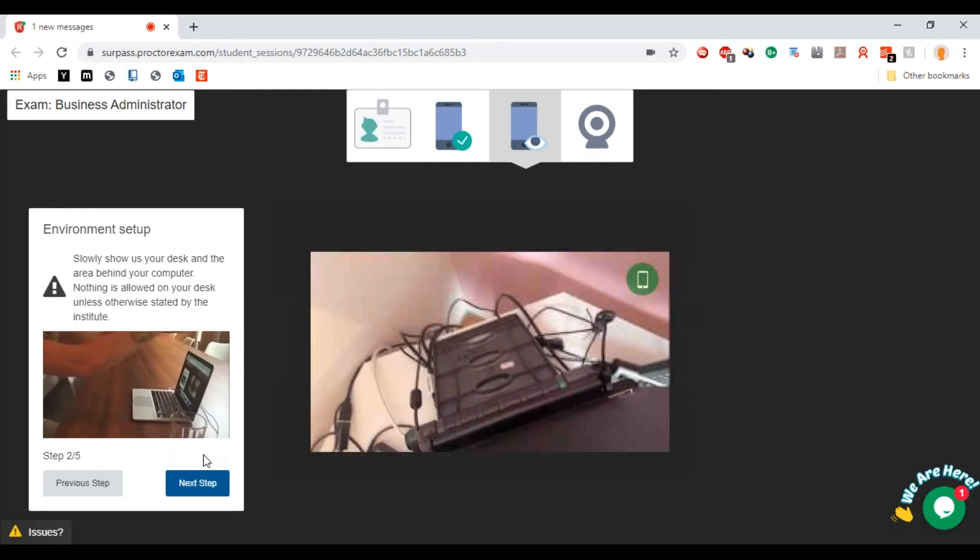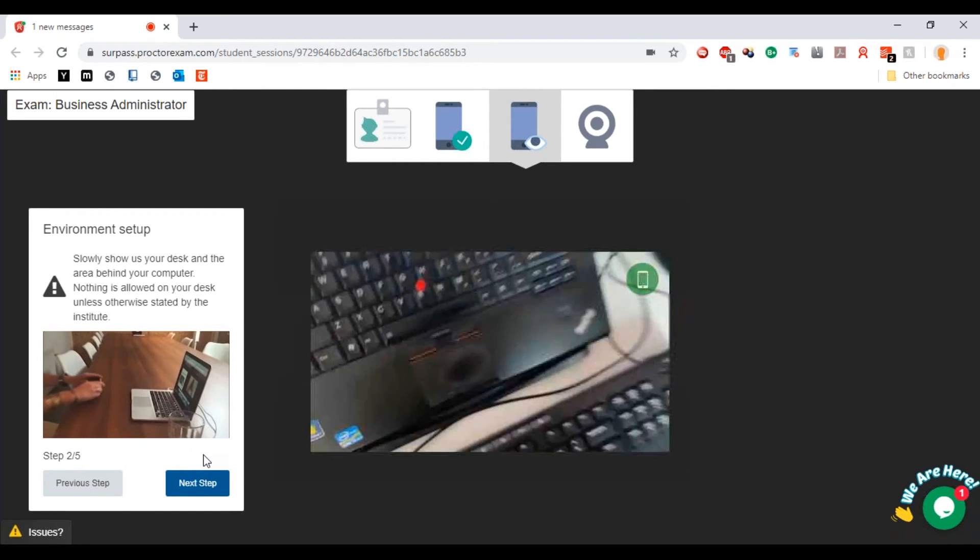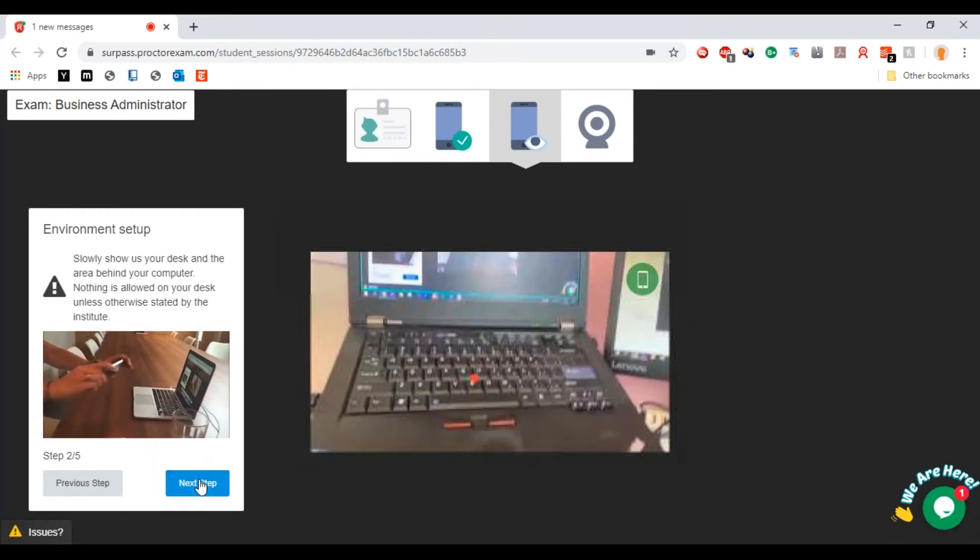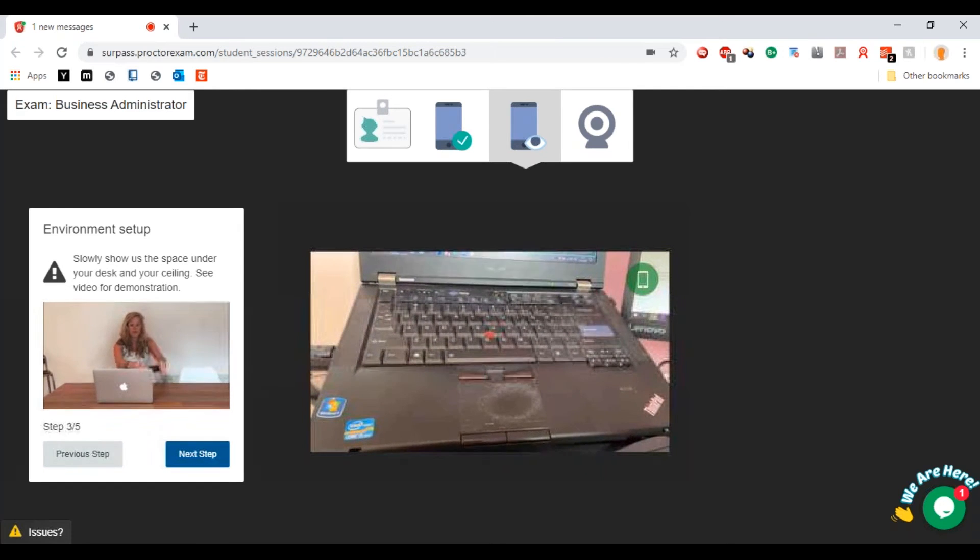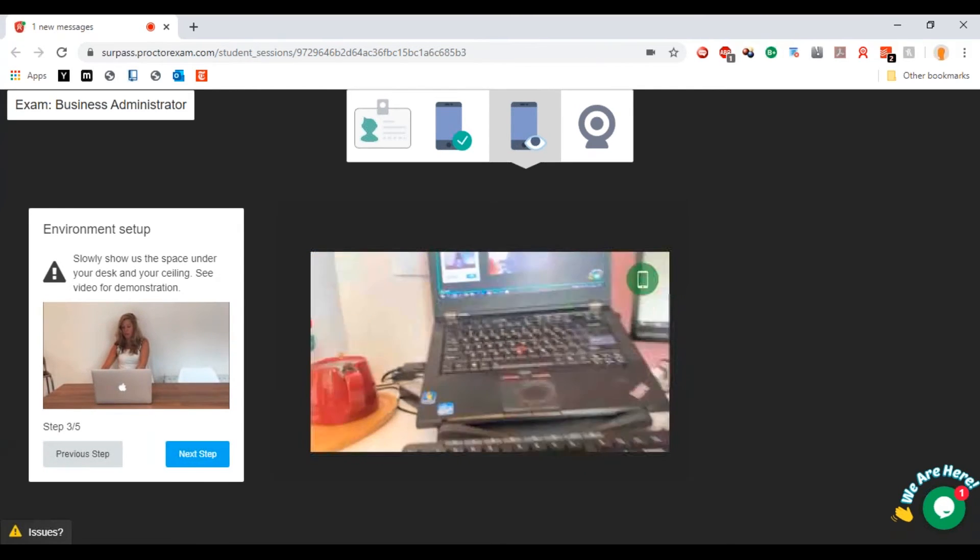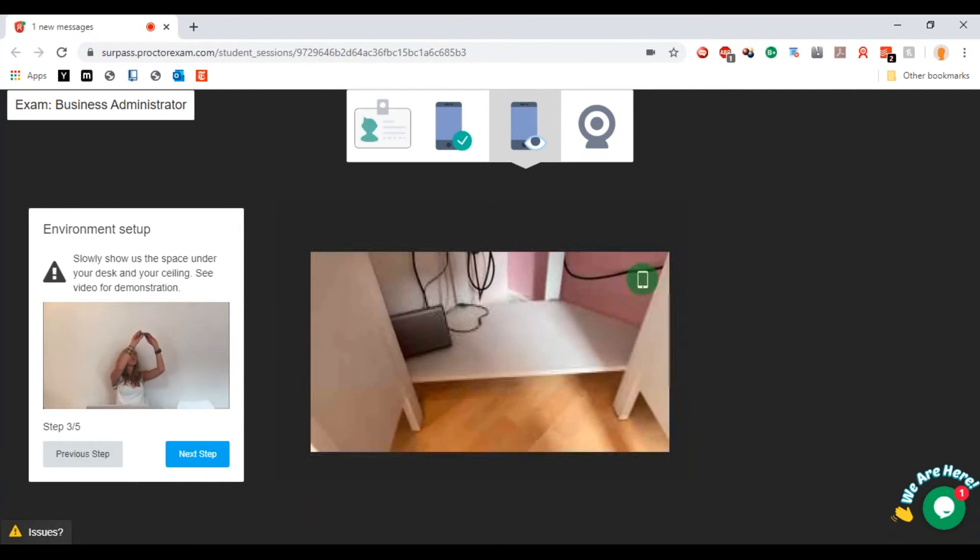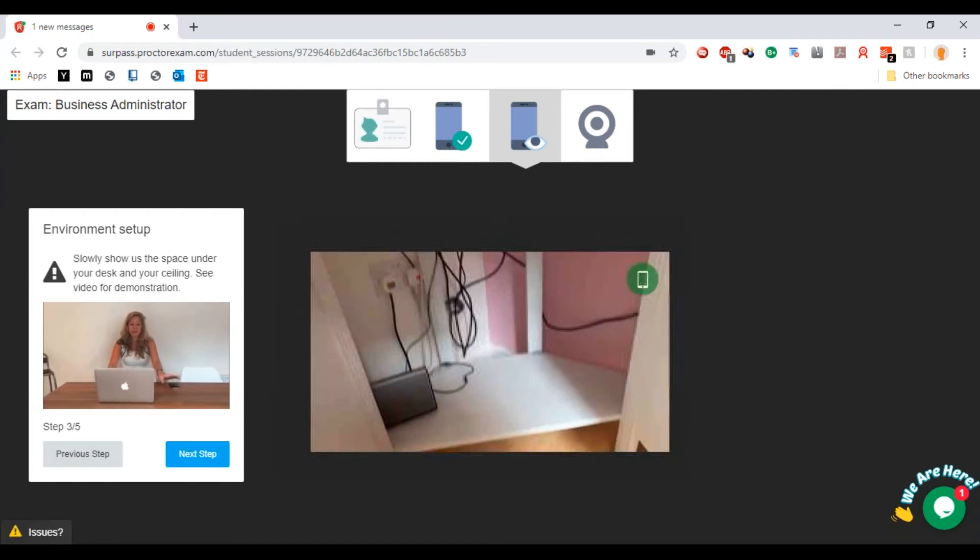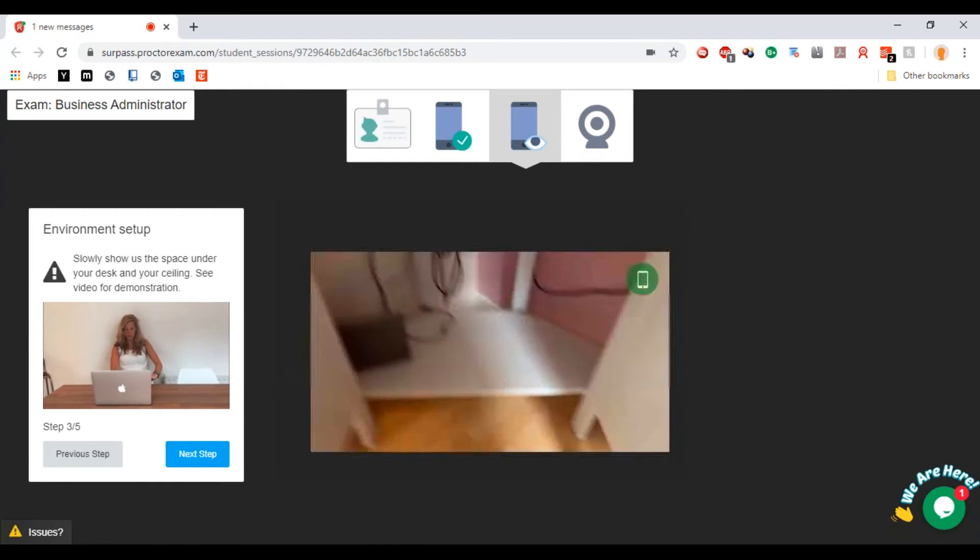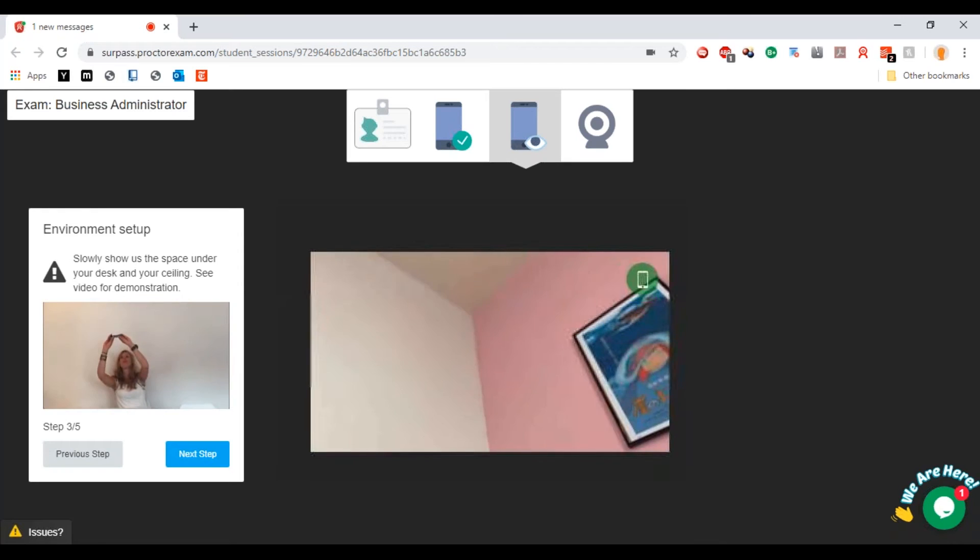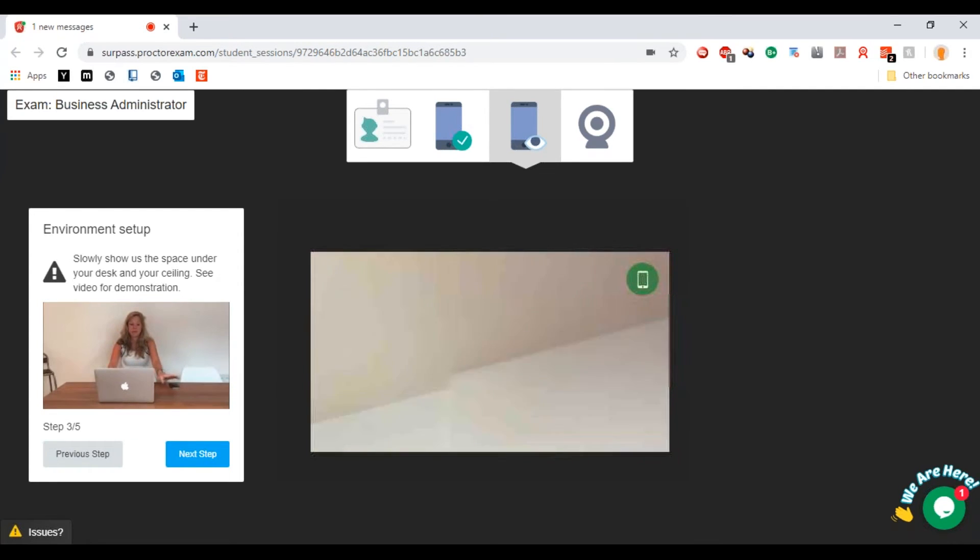Again, there we go, there's the desk and behind the computer there's just more desk in the end. Then I'm going to hit next step.